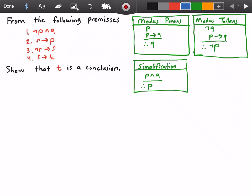What we're going to do is build a valid argument, which is a sequence of statements where each statement is either a premise or follows from previous statements by rules of inference, and the last statement is called the conclusion. To the right, in the green rectangles, are the rules of inference we are going to use.